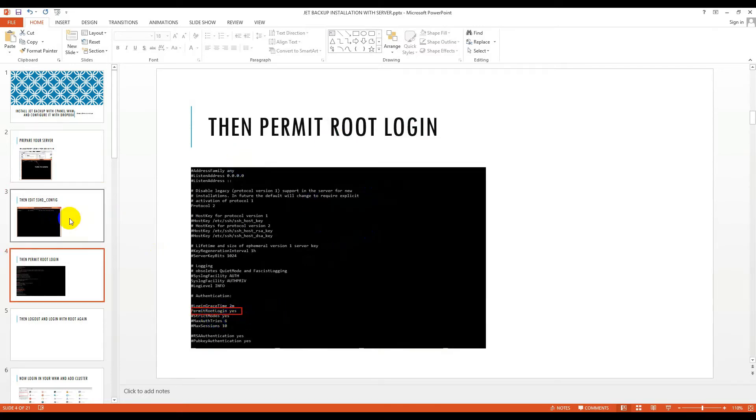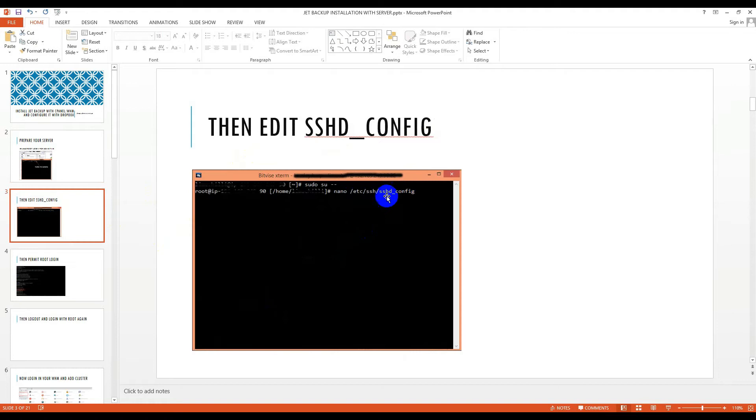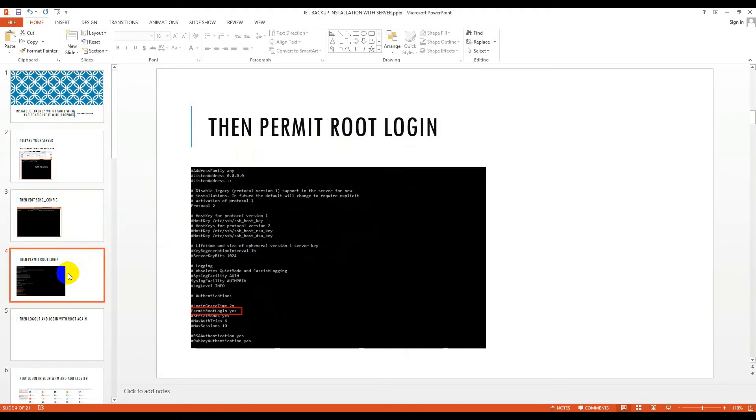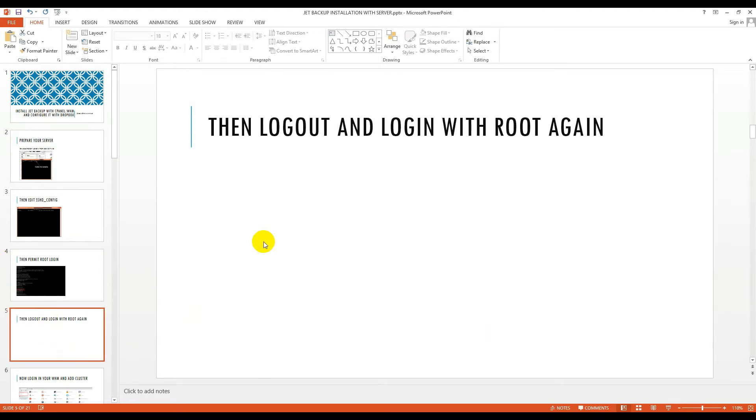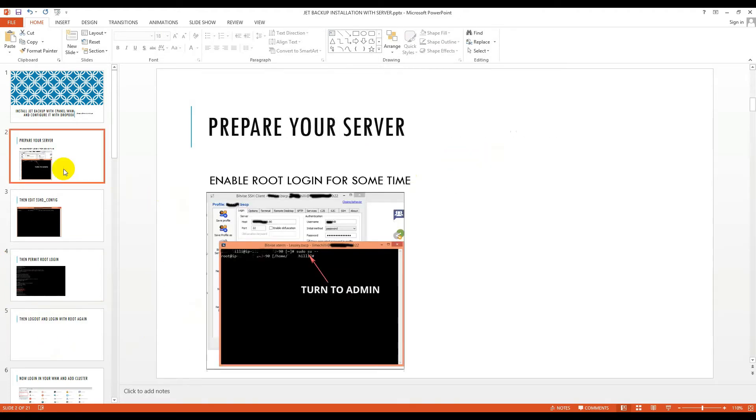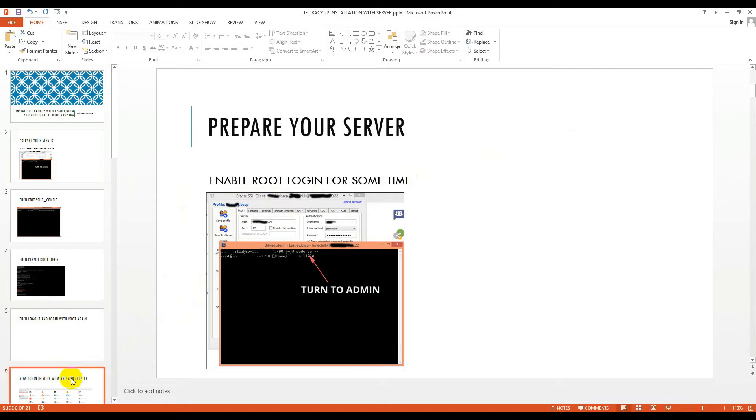If you edit this configuration file, then you will see something like permit root login yes. This is the option permit root login yes. Then logout and login with root again. I'm using Bitvise SSH client. You can use either Bitvise or use PuTTY.